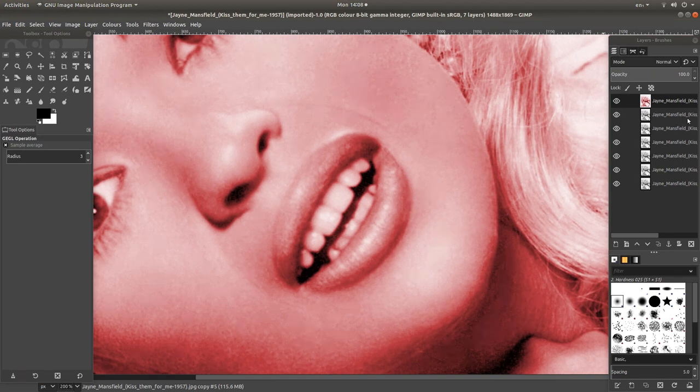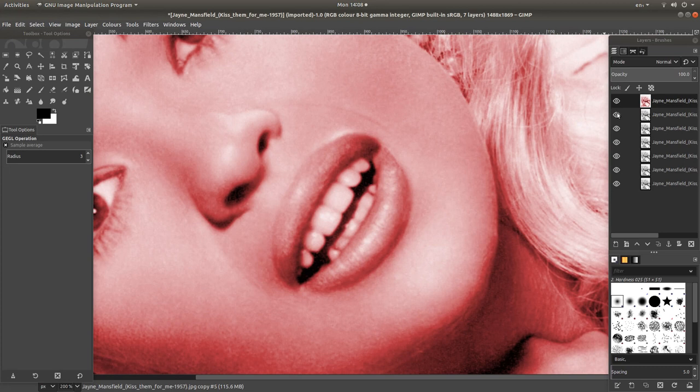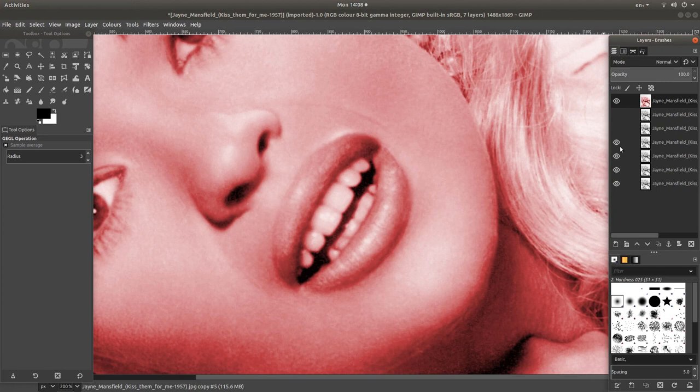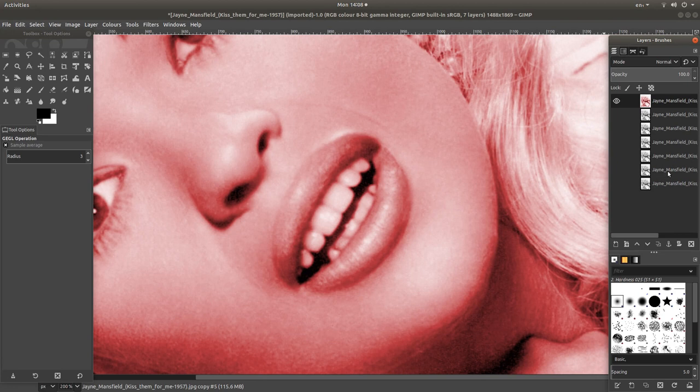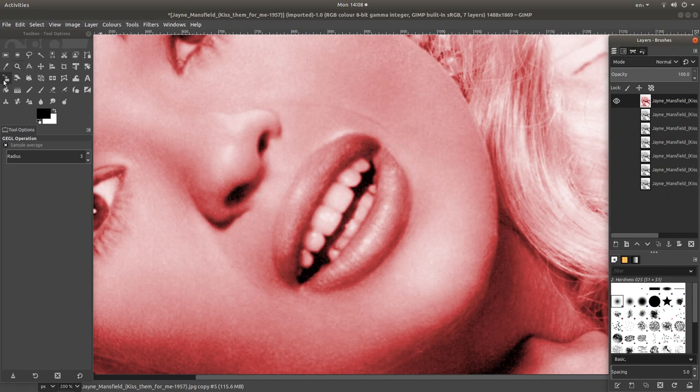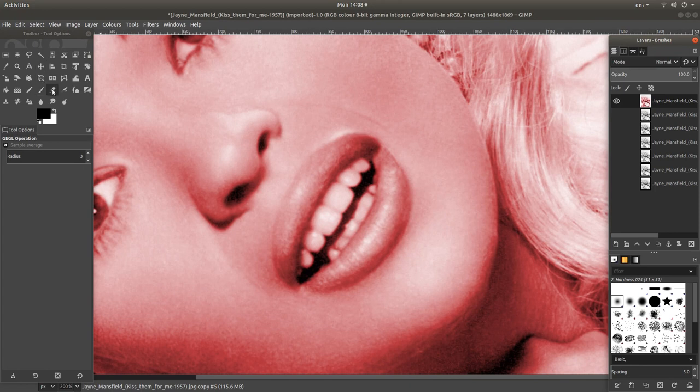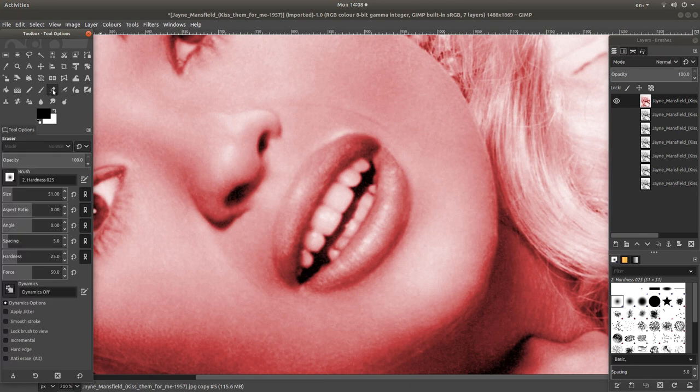Each of these images to the right hand side have an eye. If you leave the top one selected but just left click on all of the eyes, this will make these images not visible. Come over to the tool select and look for the eraser. Left click on this.